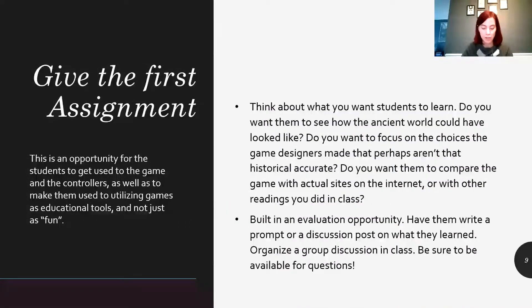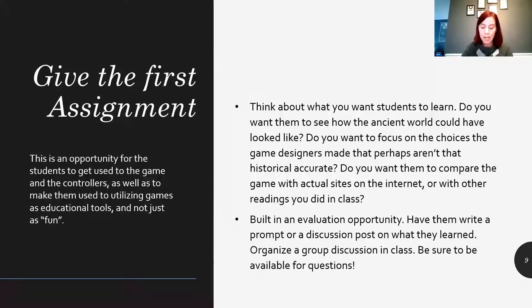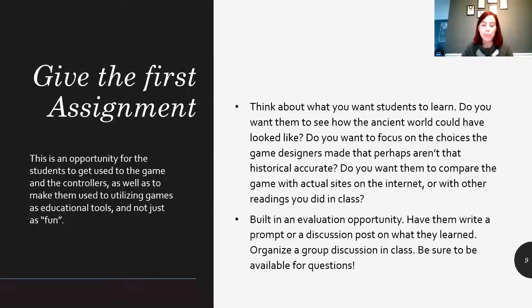Then we handed them their first assignment, which said: Go to the gaming room and take the first discovery tour in Odyssey, called the Acropolis of Athens. You can go by yourself or in a small group, but each person needs to hold the controller for at least a part of it. Make sure to read the extra information given to you at the end of each station in the tour, which will give you more background information on what you just saw and read, and often shows you an archaeological object found by real archaeologists related to the topic. During and after the tour, also feel free to explore the rest of the Acropolis — the buildings, sanctuaries, people, etc.